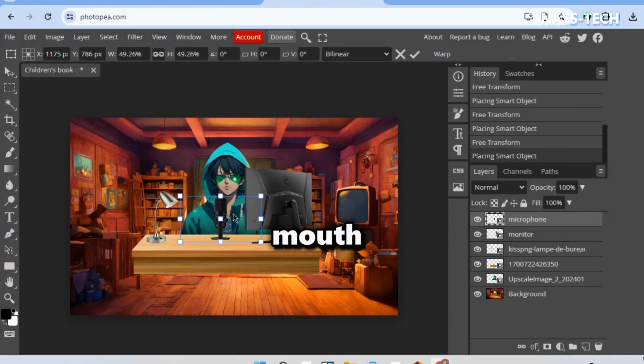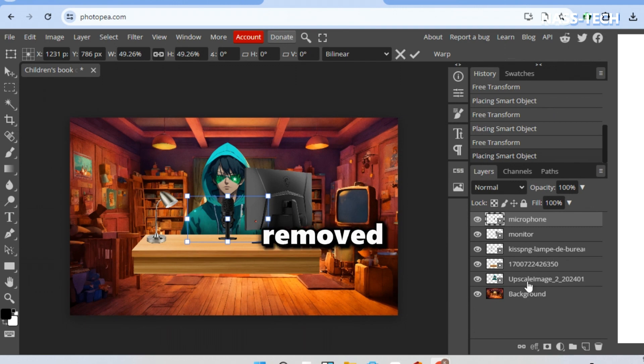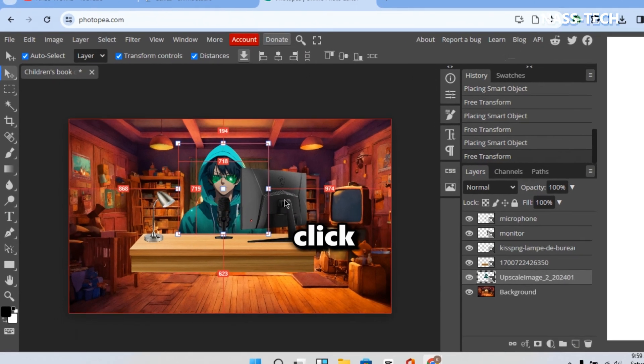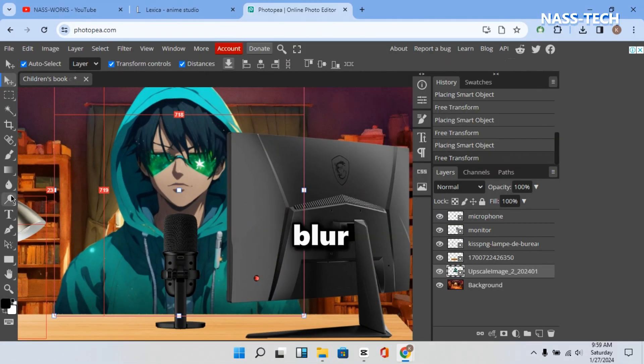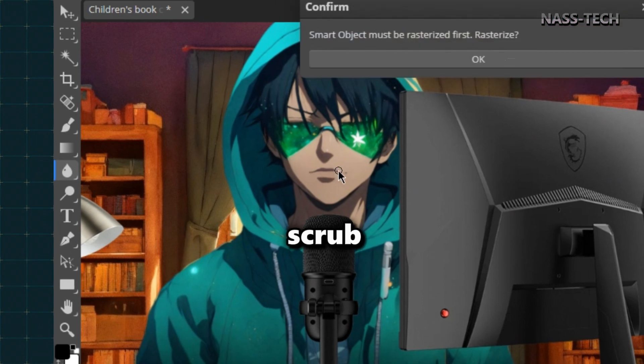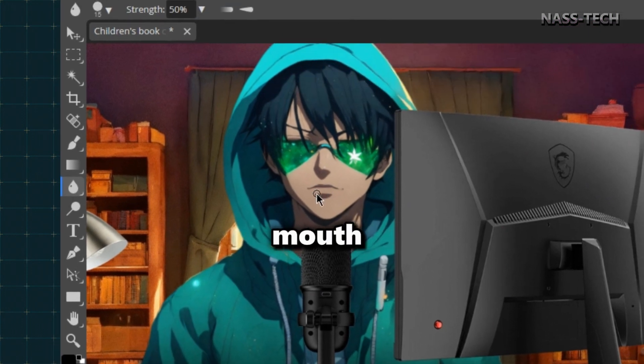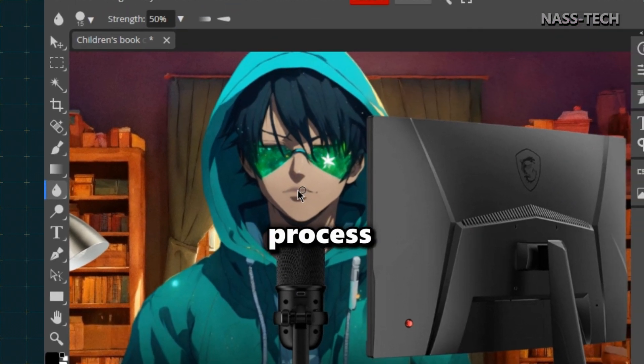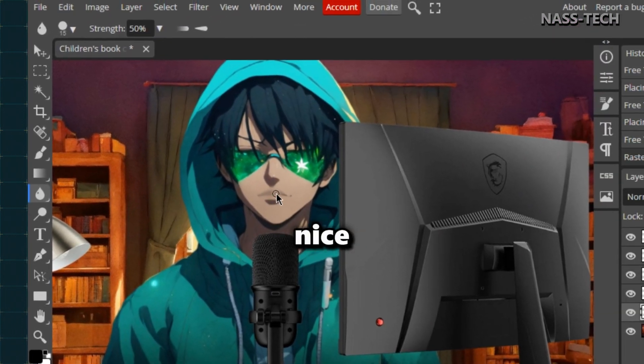The character's mouth will now be removed. Click on your character and select the Blur tool. Next, scrub your character's mouth and repeat the process till it looks nice.